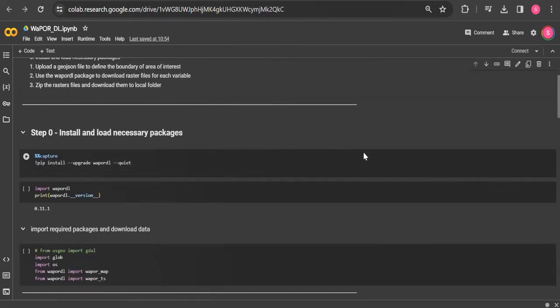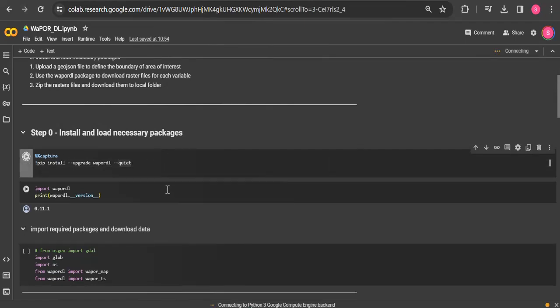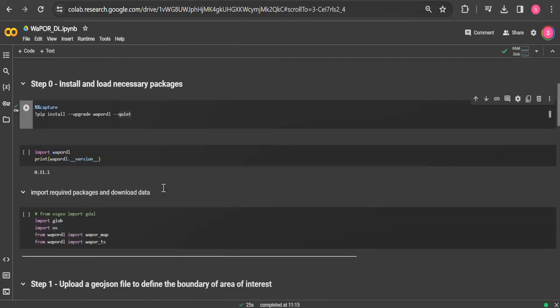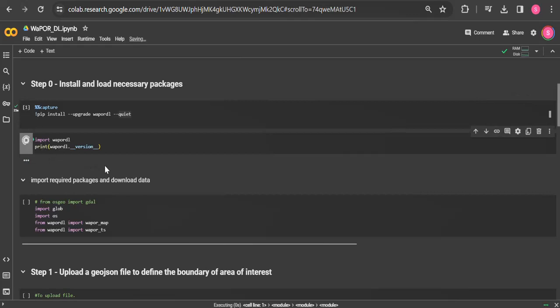In the notebook, we first installed the latest version of WAPORDL and now import the required packages.